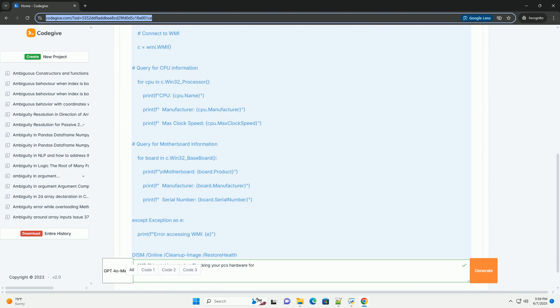Understanding the Problem. The checking your PC's hardware phase is the driver installer's initial step. It aims to: